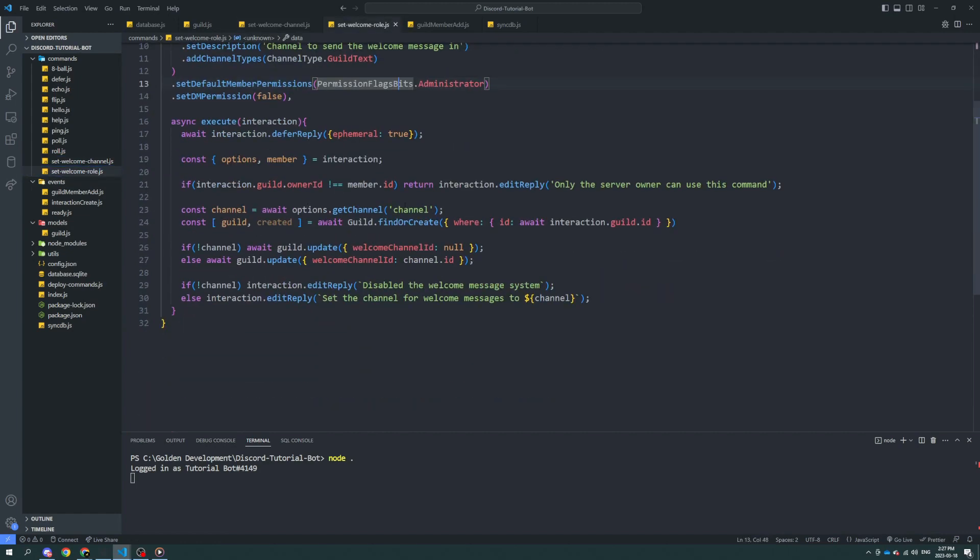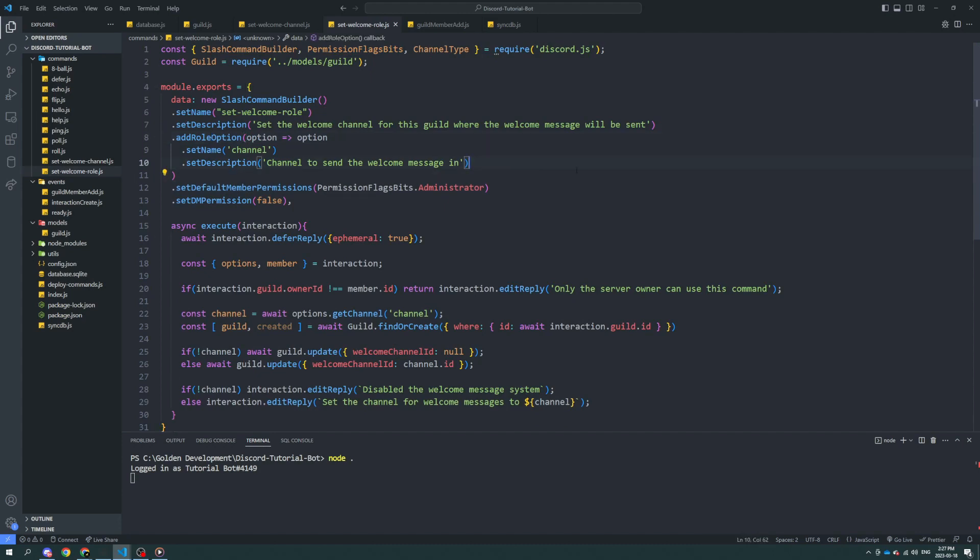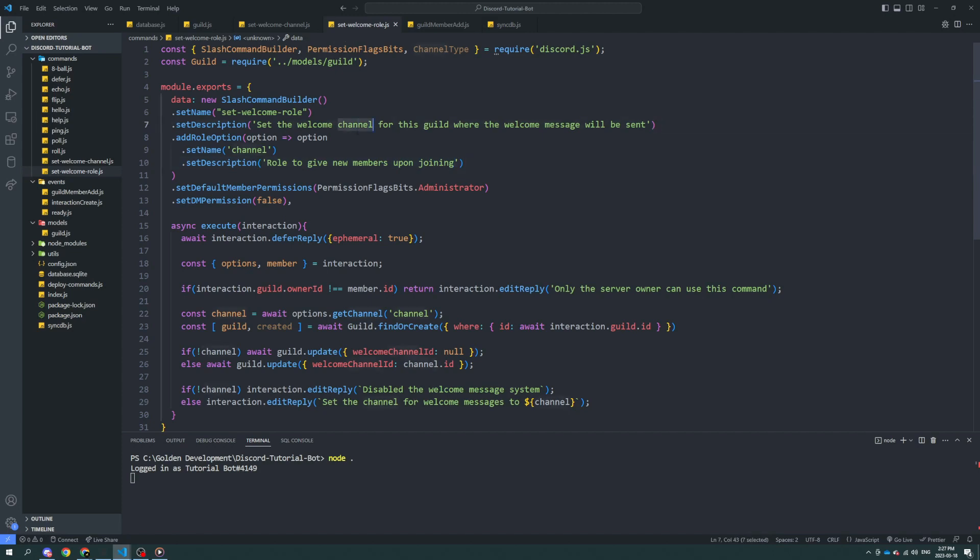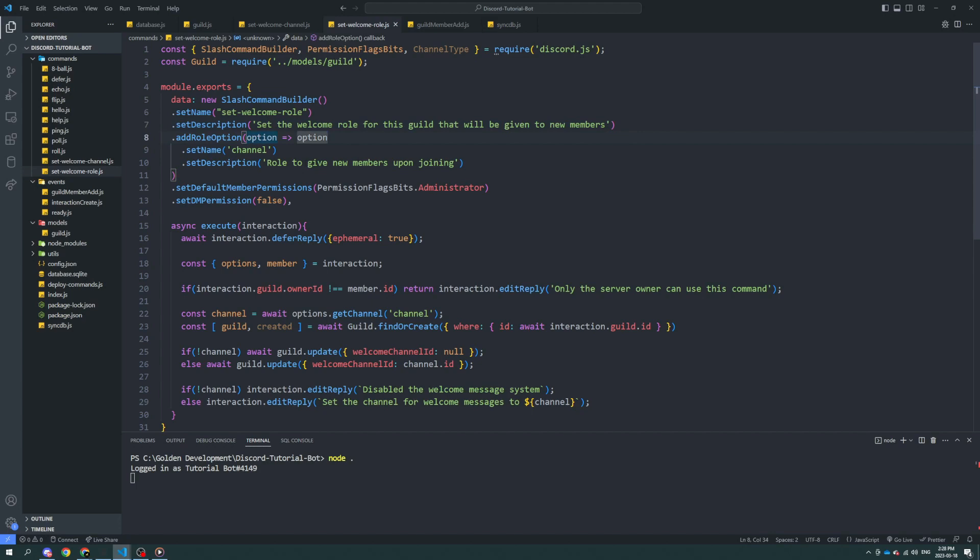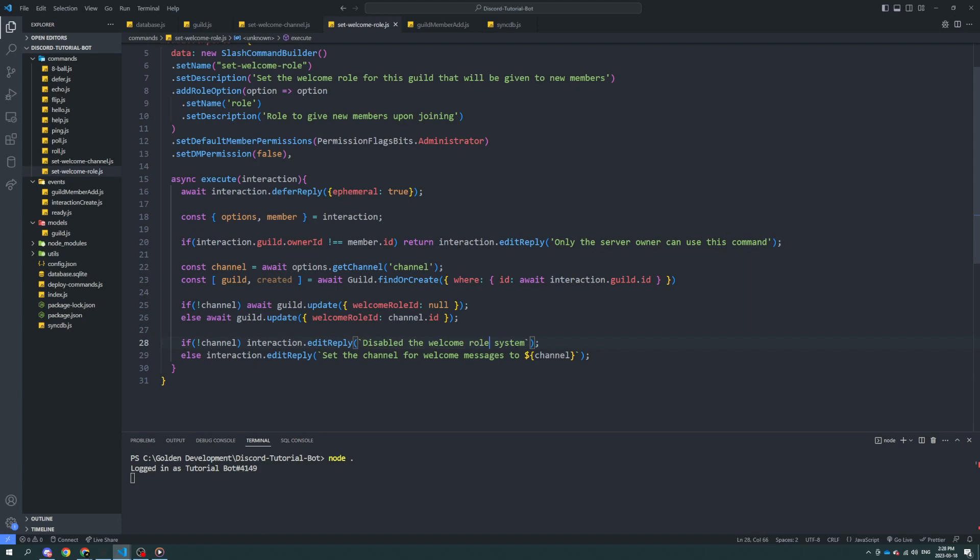We have the same code now, but let's change this from channel to roll. Let's set this to roll option. We don't need the channel type. Roll to give new members upon joining. Set the welcome roll for this guild where that will be given to new members. We don't need channel type anymore. New welcome roll, set the welcome roll, roll to give the new members. Let's change this from channel to roll here.